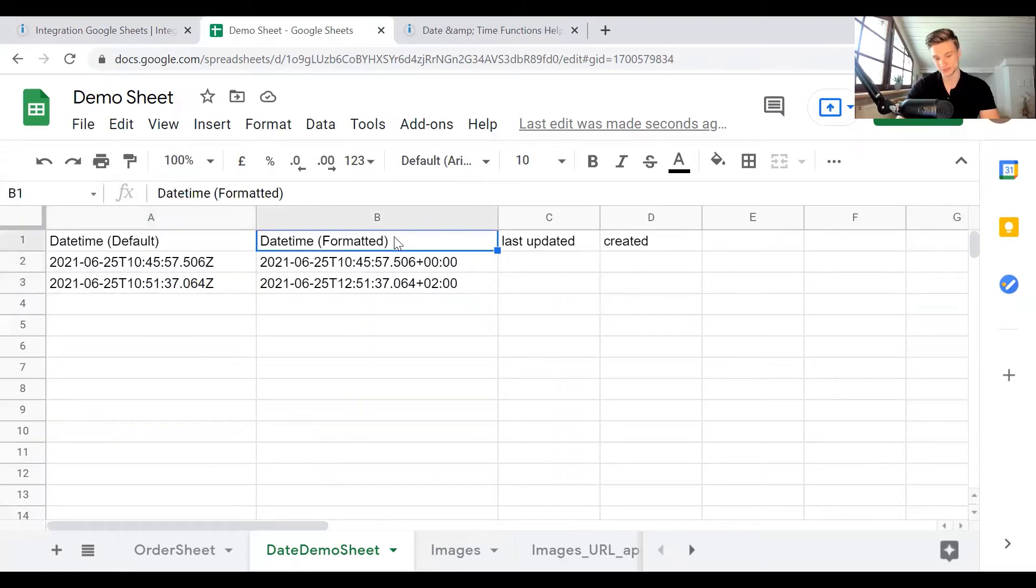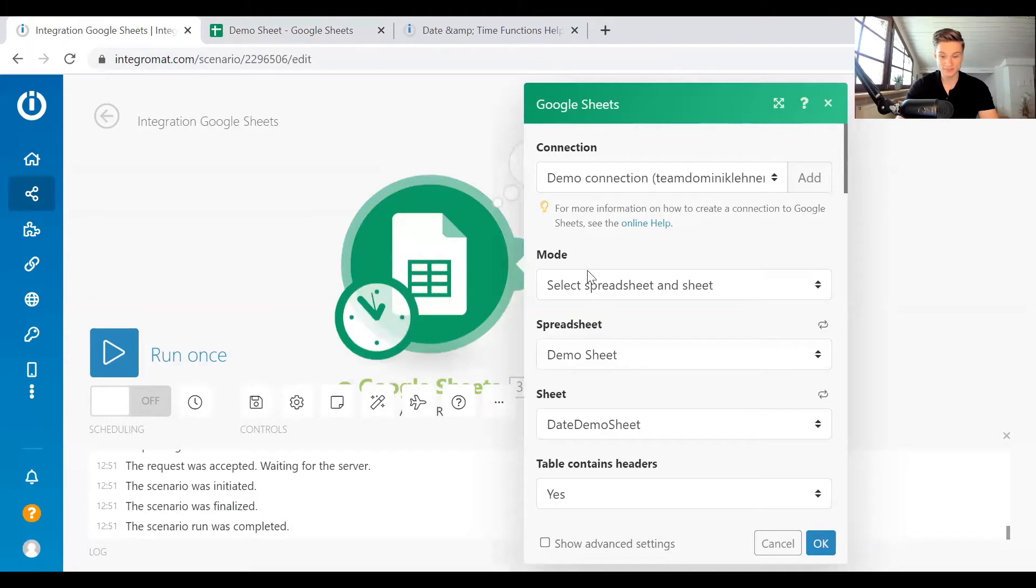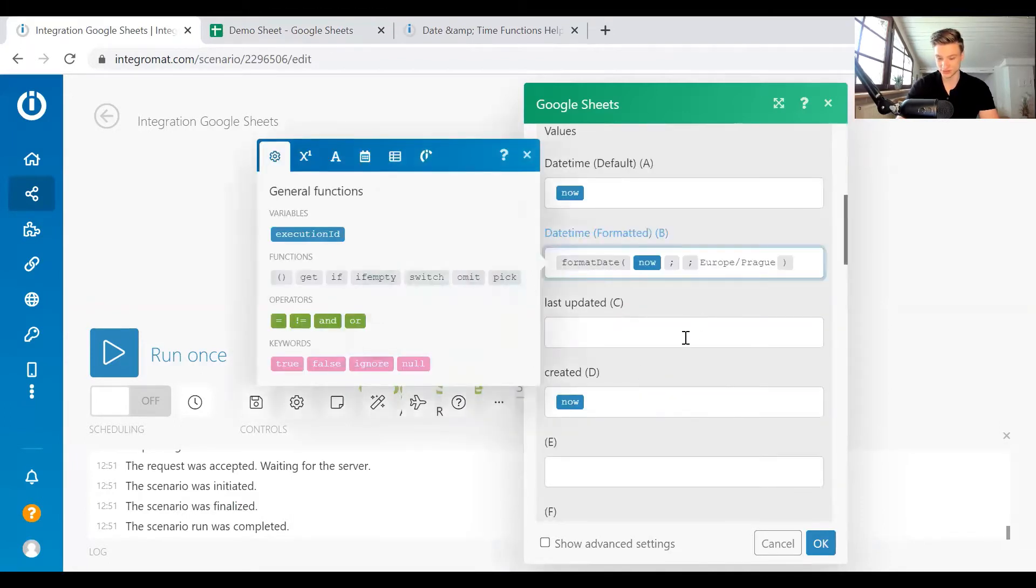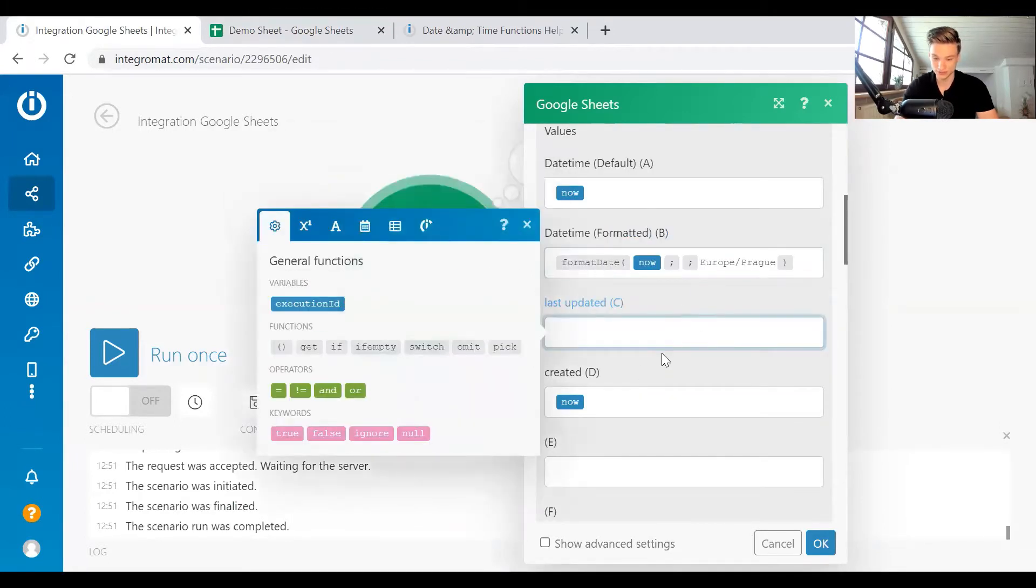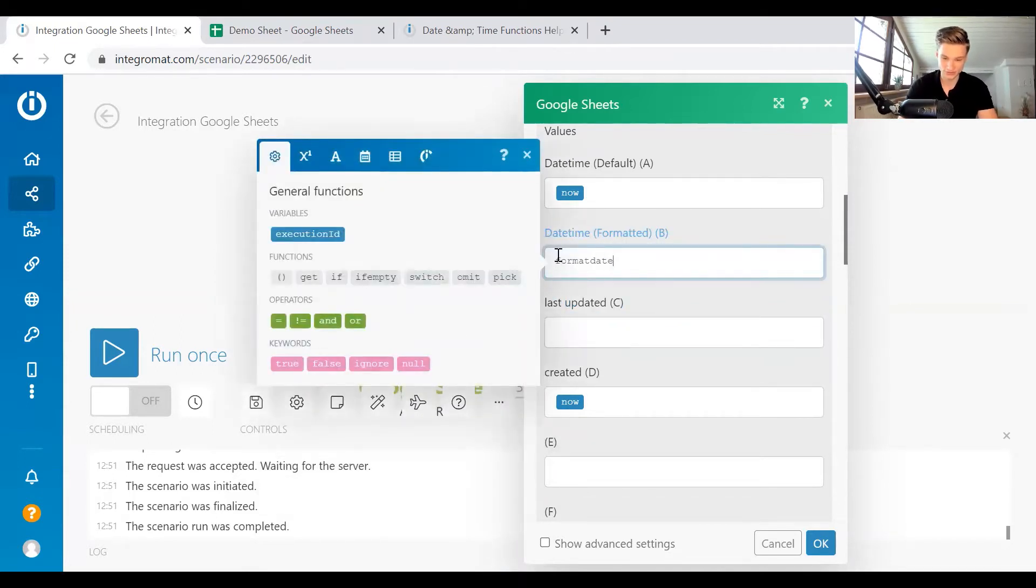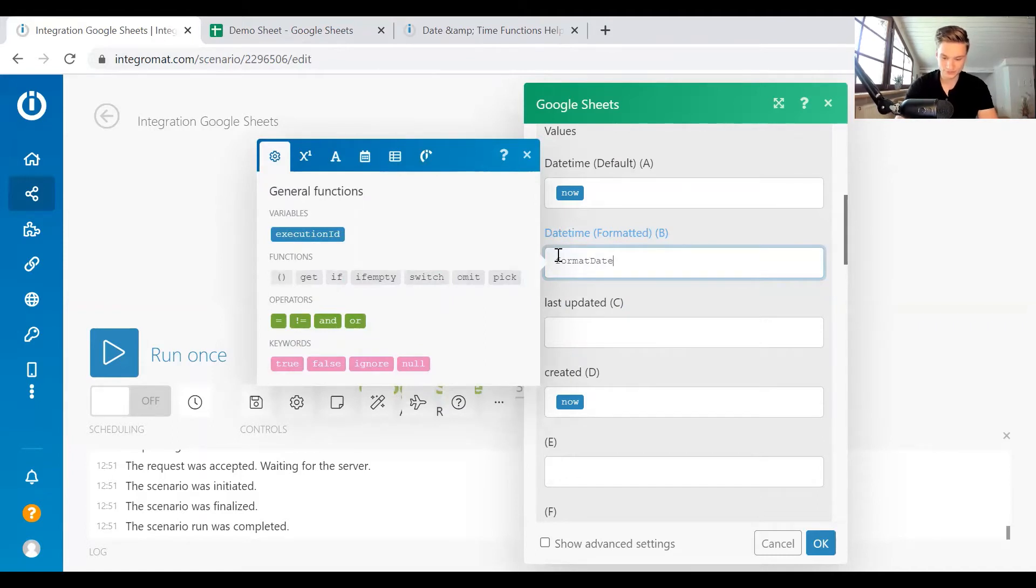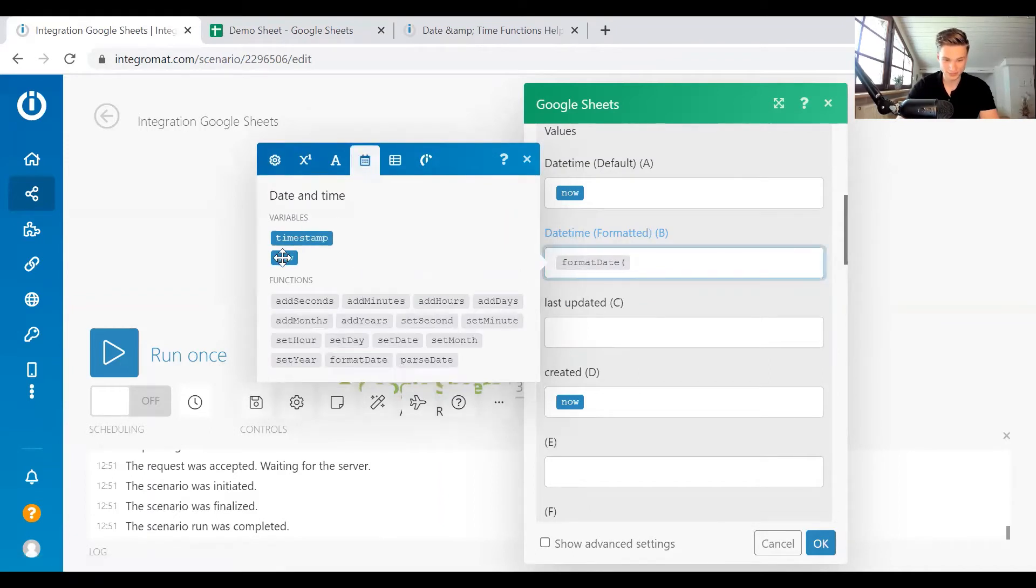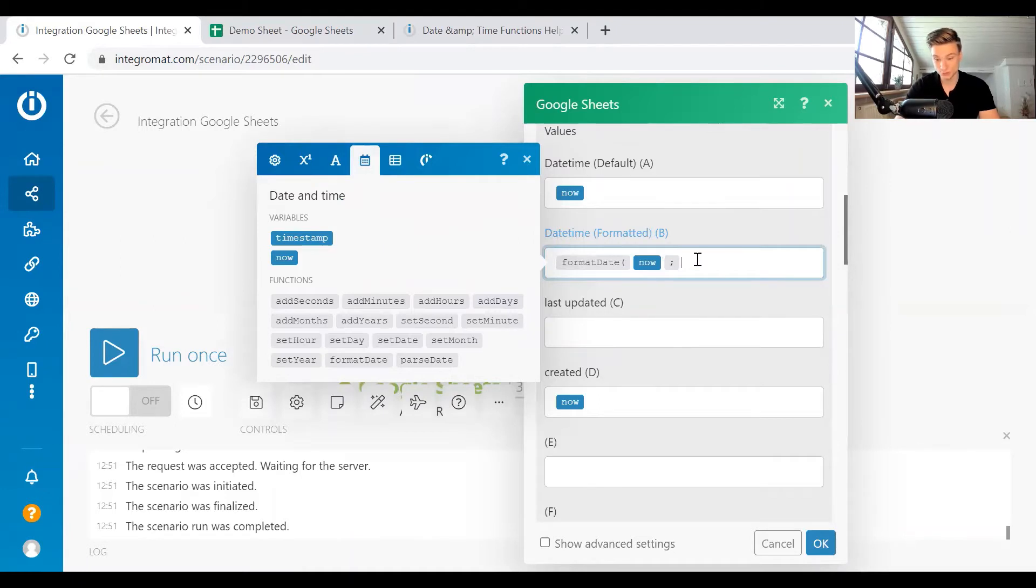And if you want to format a specific time for your timestamp, then you want to use the format date function. So how does that work? If we build this from scratch, how the format date function works is, format date. So first of all, you have to put in a time. In our case, we want to have the time right now, then you can put in the format.